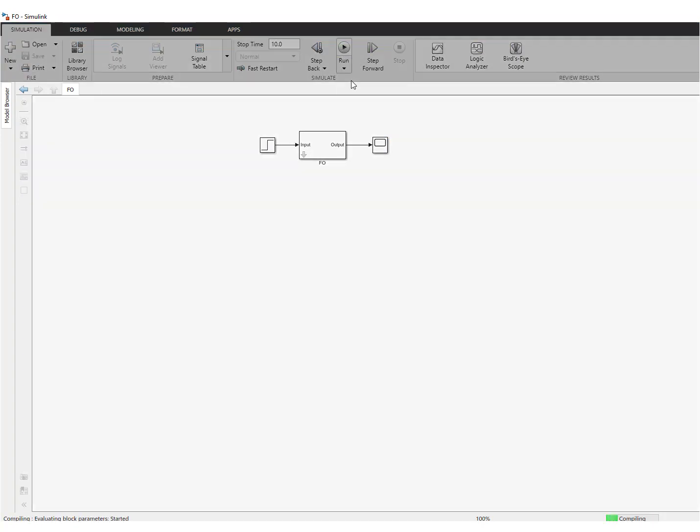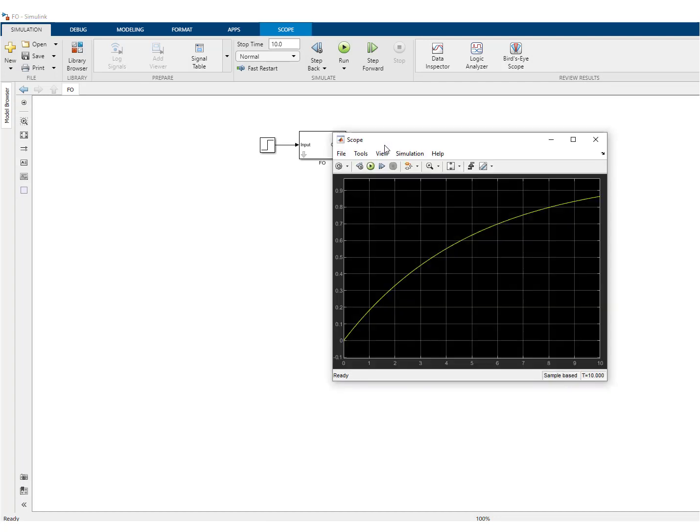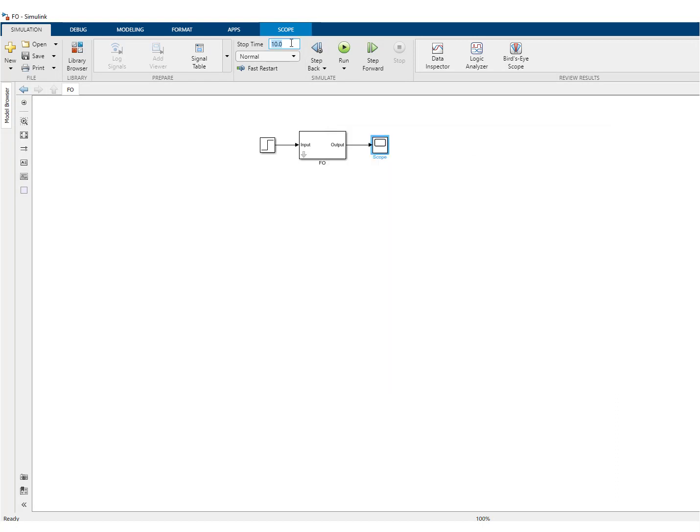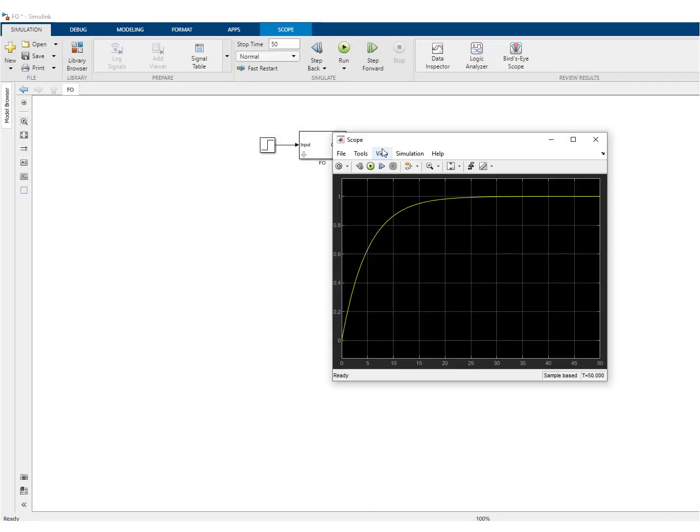And then again, we save. And then we can run the model. So let's make it a little longer here, the simulation, because you need five times the time constant. So you can see here in 25 seconds that you have more or less to reach the steady state. So the implementation seems to be okay.